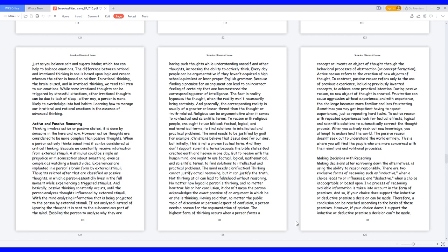The highest form of thinking occurs when a person forms a concept or invents an object of thought through the behavioral processes of abstraction or concept formation. Active reason refers to the creation of new objects of thought. In contrast, passive reason refers only to the use of previous experience, including previously invented concepts, to achieve some practical intention. During passive reason, no new object of thought is created.